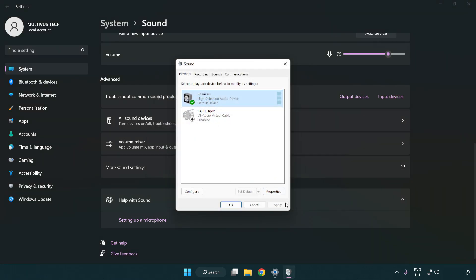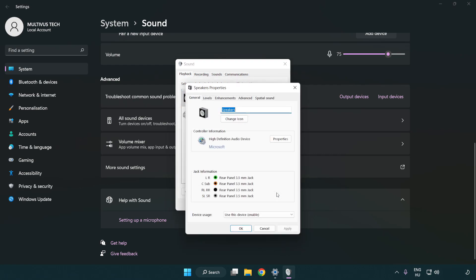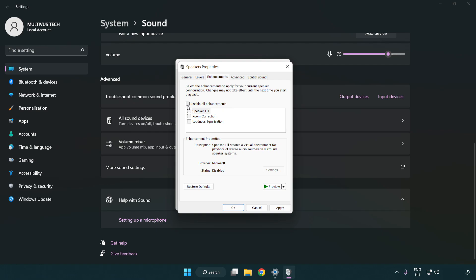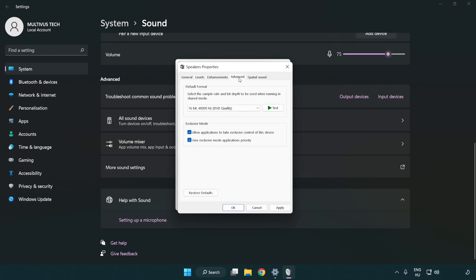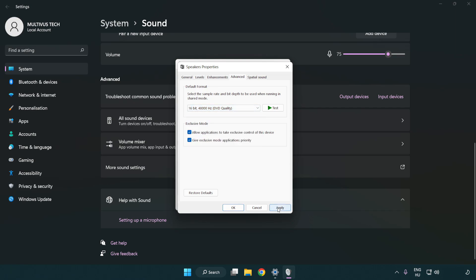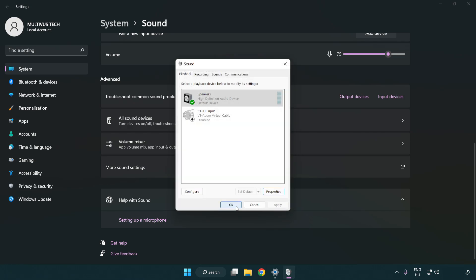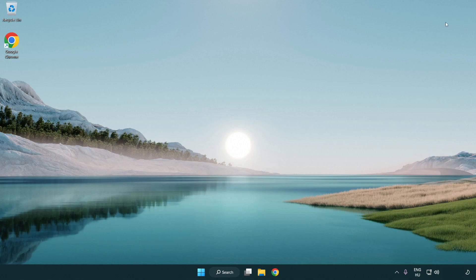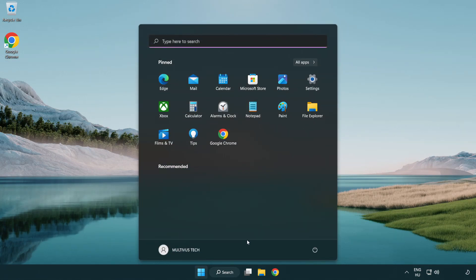Click properties. Click enhancements. Check disable all enhancements. Click advanced. Try CD and DVD quality. Apply and okay. Close window and restart your PC.